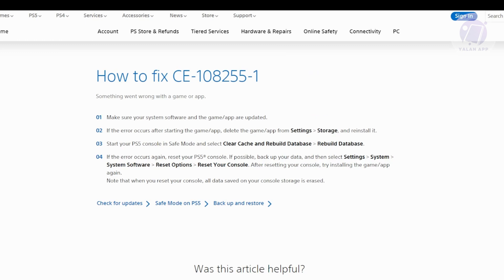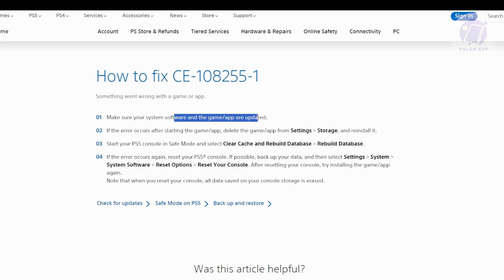First, make sure that both your system and your game itself or app are fully updated. This can solve a lot of issues or compatibility issues.